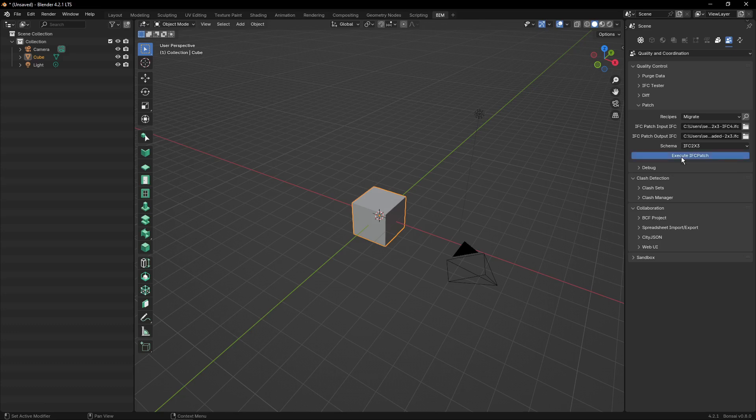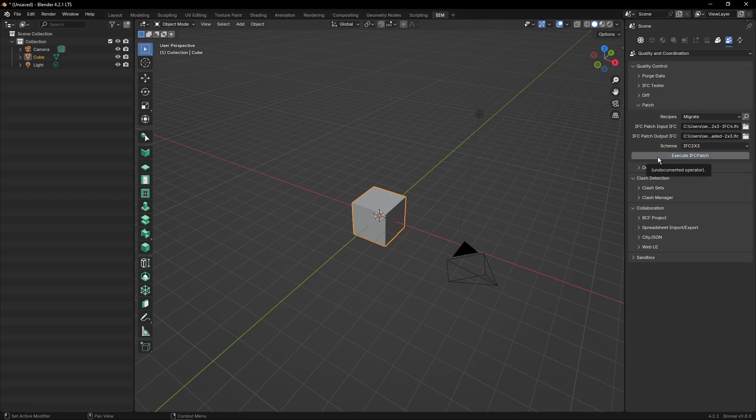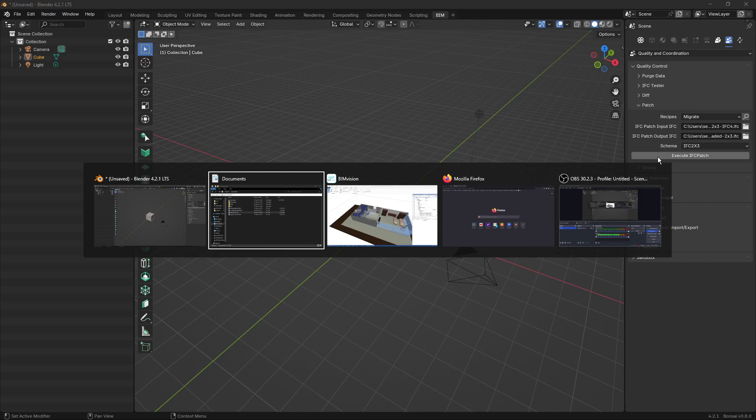After one or two minutes, you can see that Bonsai BIM is finished with the downgrade. I will take a look. Here is the file, the downgraded 2x3.